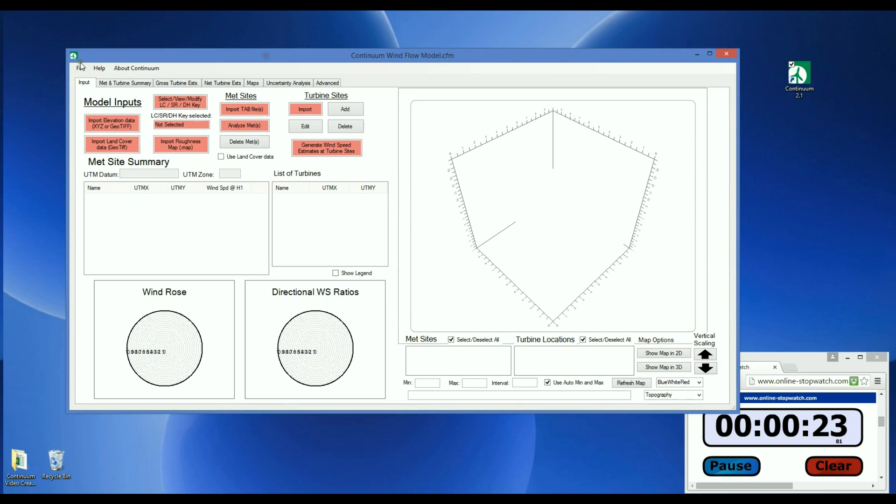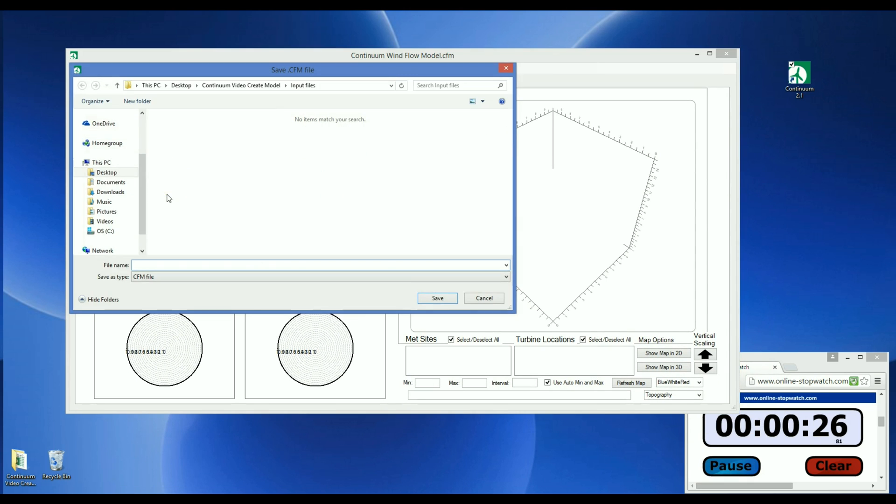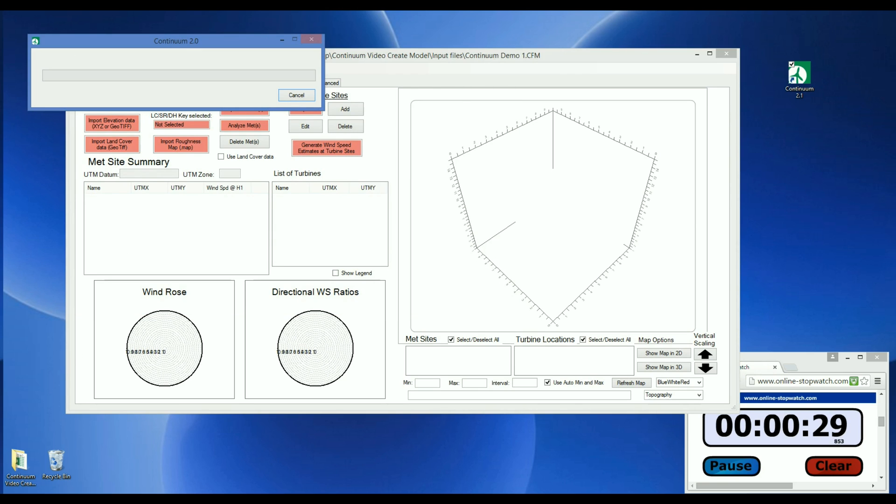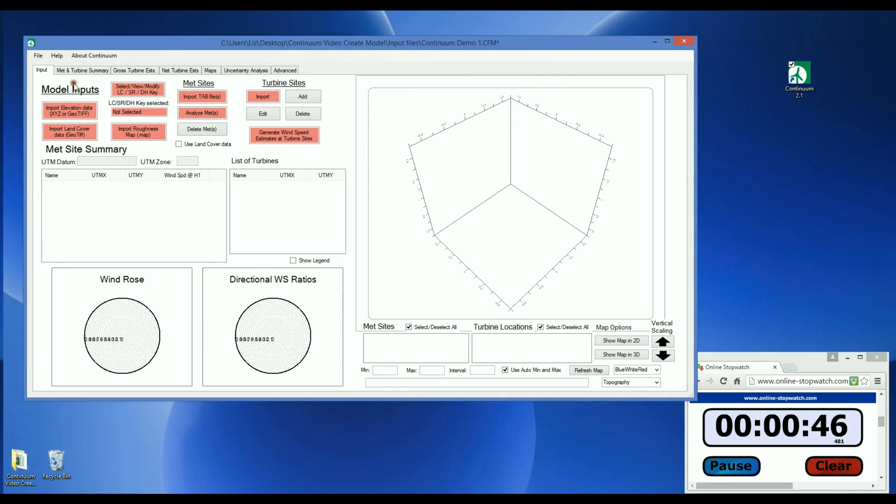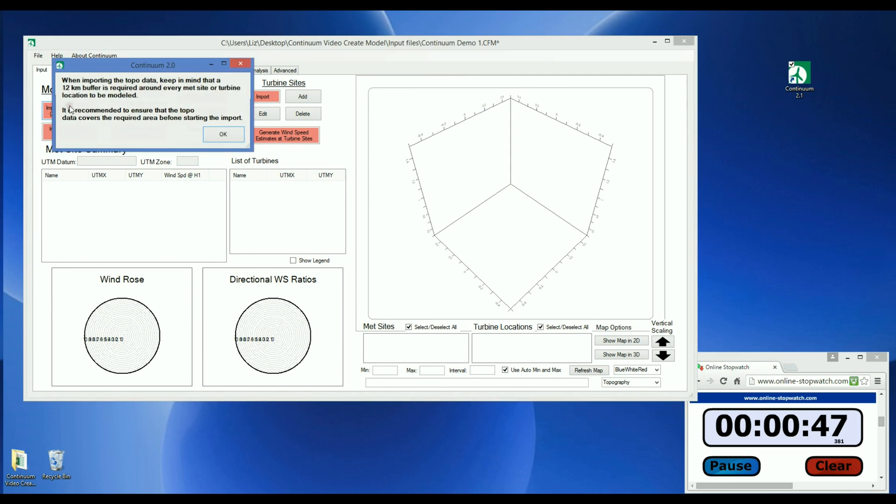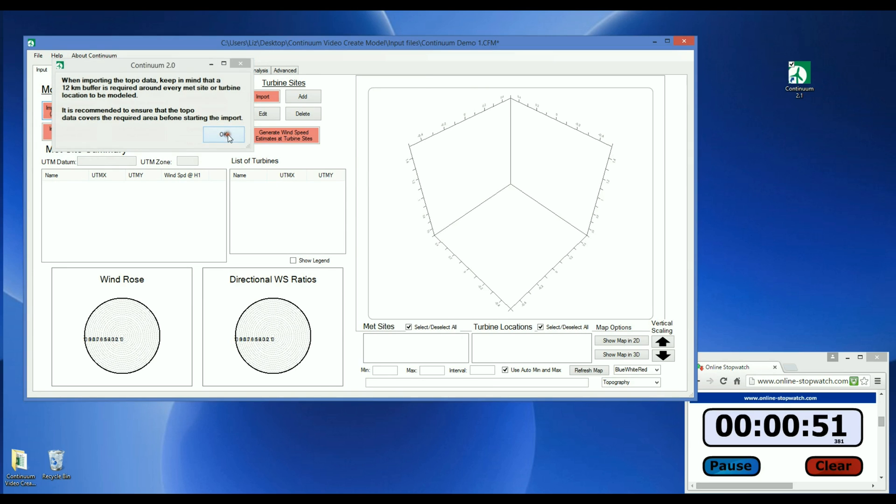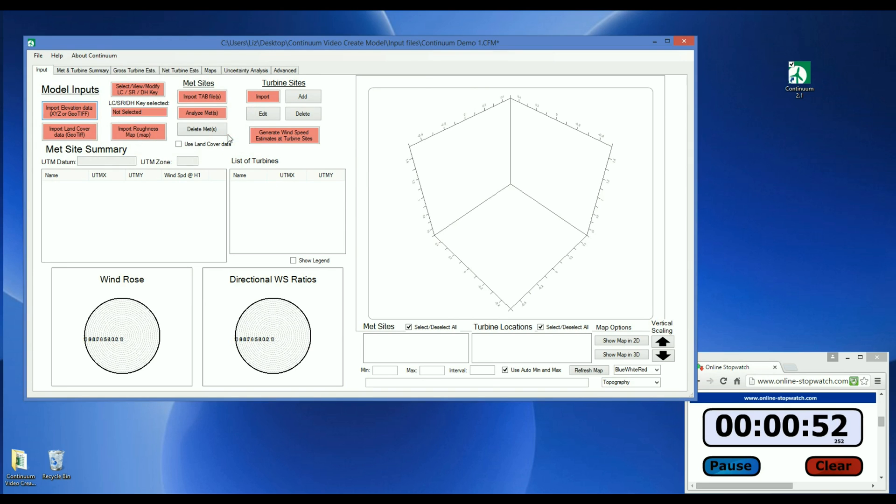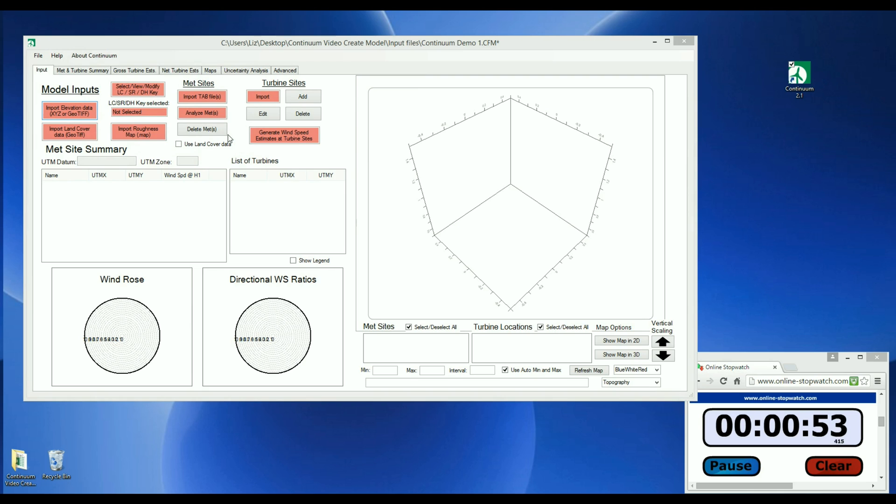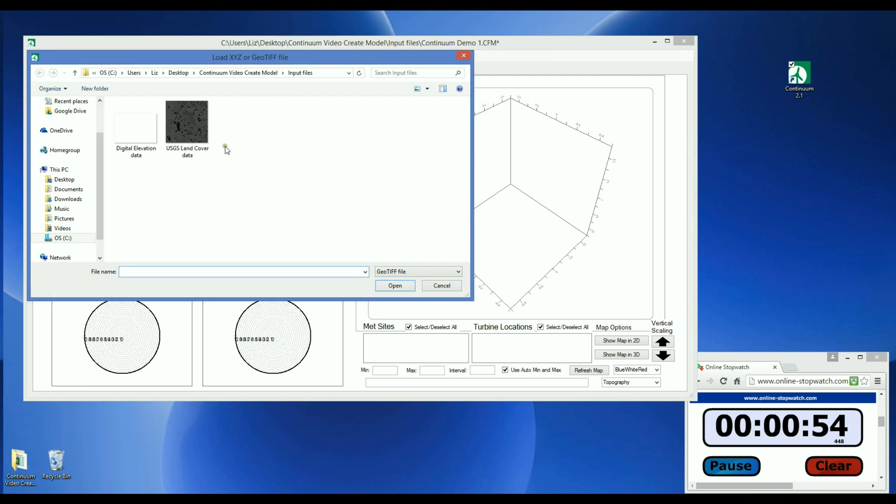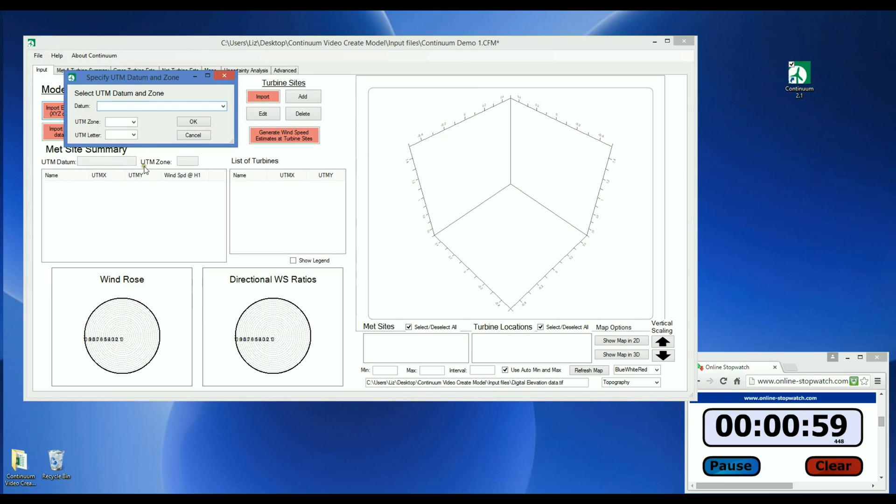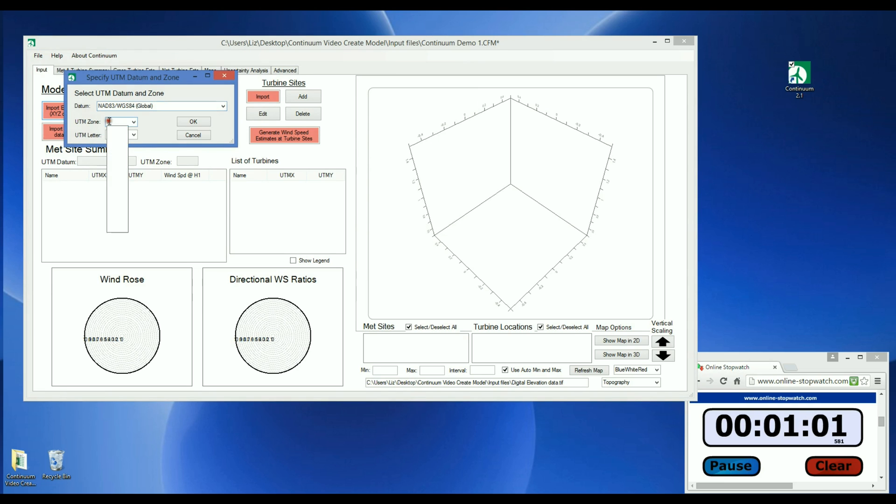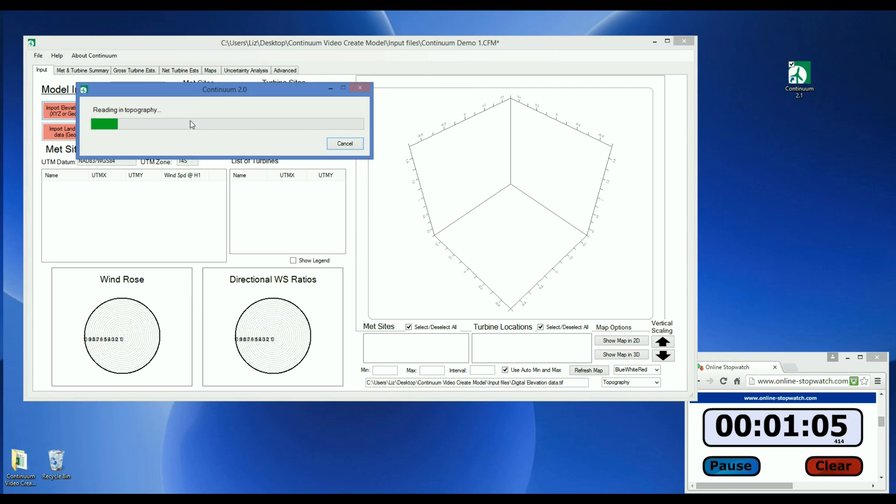First, let's save the file and give it a name. We'll call it Continuum Demo 1. Now let's load in the topography data by clicking Import Elevation Data. This pop-up window reminds the user about the required 12-kilometer buffer. Go and find our GeoTIFF file and open it. And then we specify the UTM datum and enter the zone number and letter and click OK.